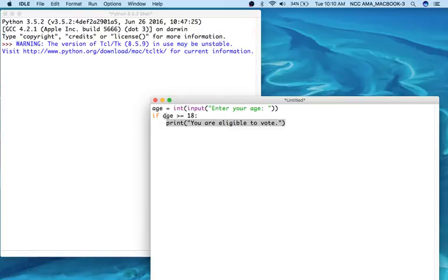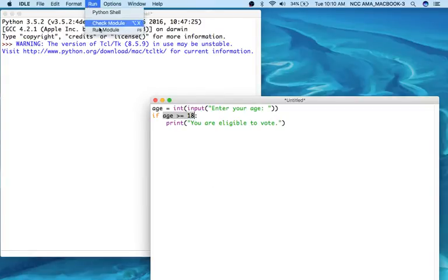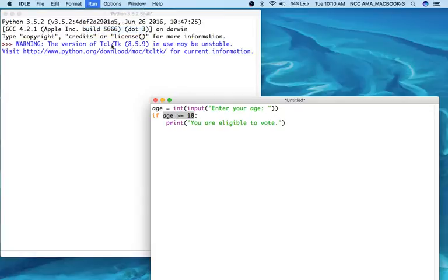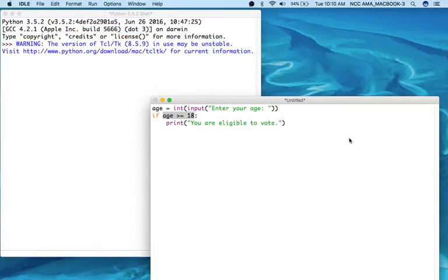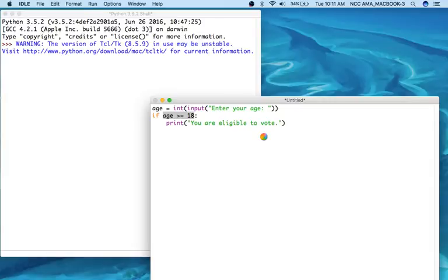If this condition is tested and found to be false, then nothing is going to happen. So we're going to test that out. We're going to run this and click OK to save.